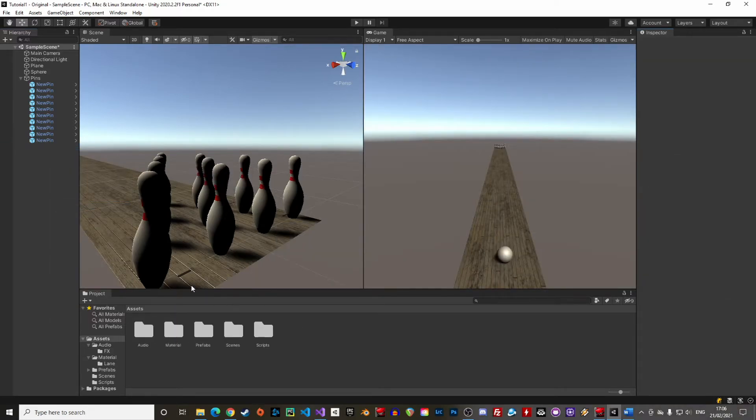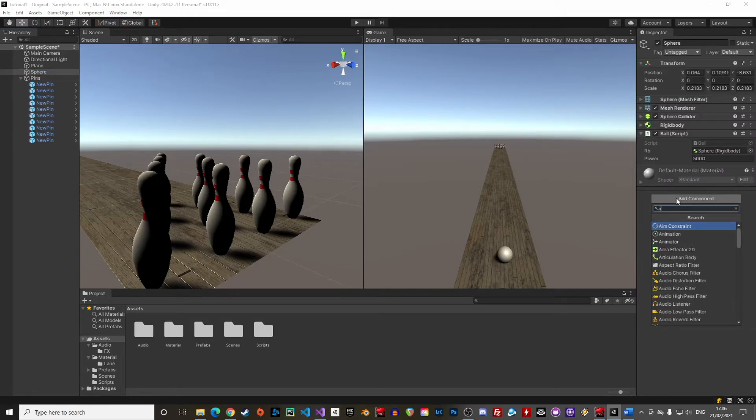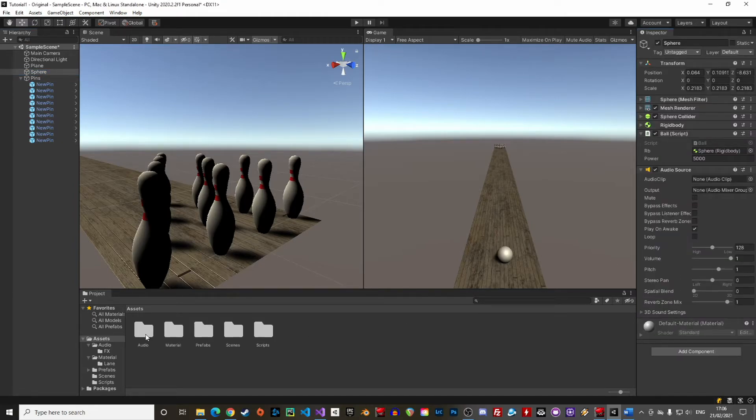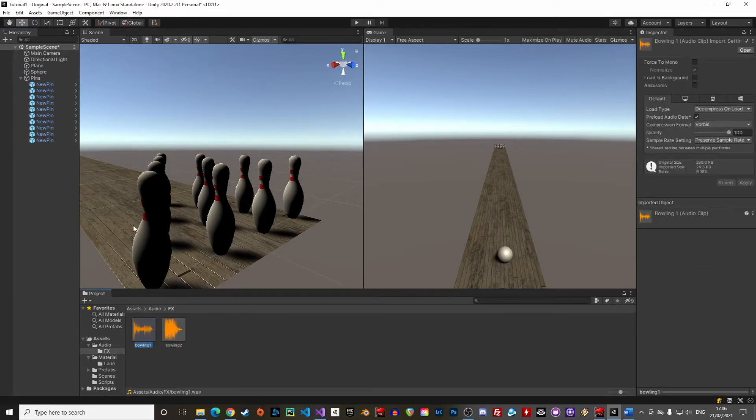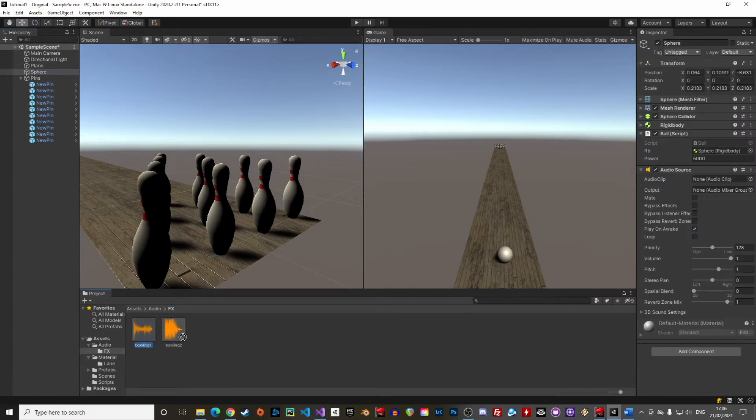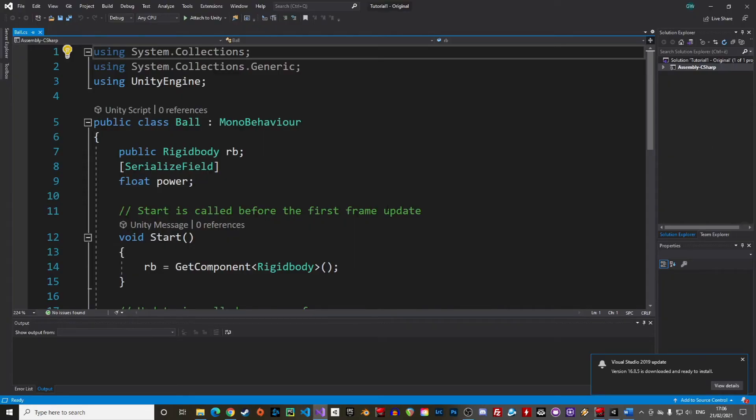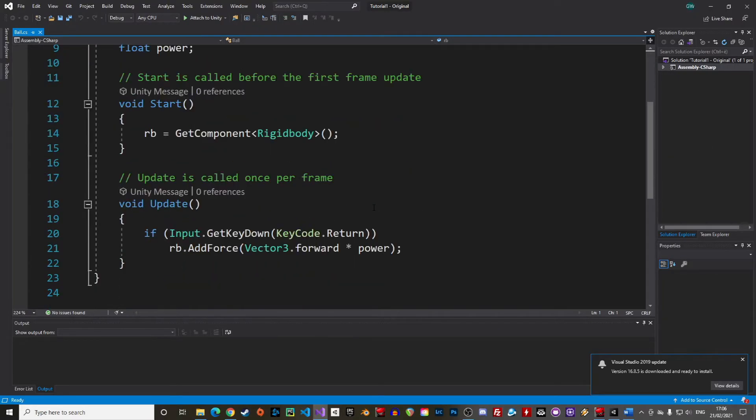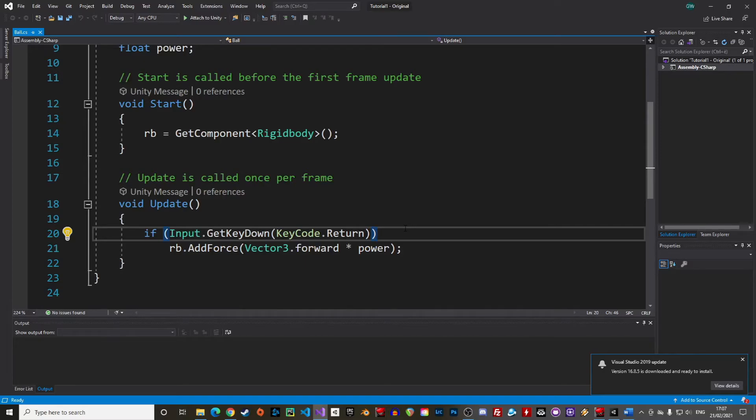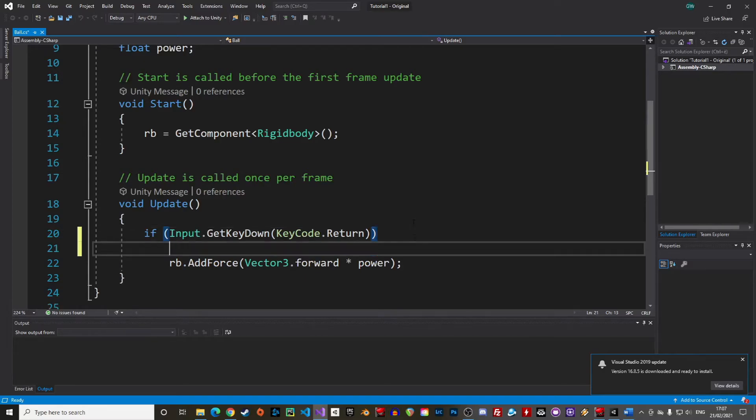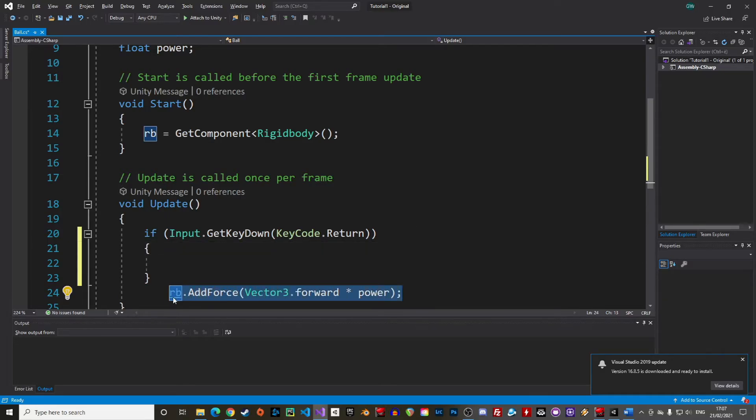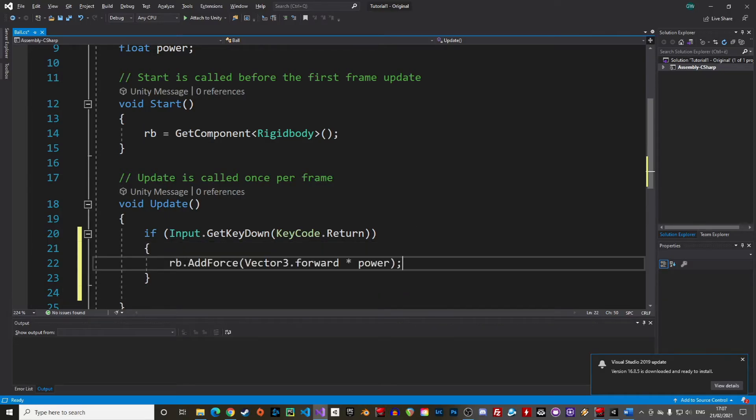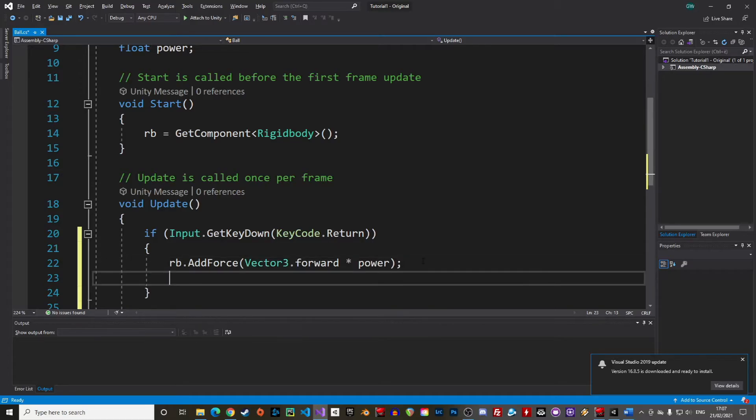Let's then add a new audio source to our ball. We can then drag and drop the bowling 1 sound effect into the audio clip of the component. We don't want the sound to play when we start the game, so let's uncheck the play on awake checkbox and go back into our code to play the sound when we actually throw the ball. For this we will add a few lines of code in our function. To go back to the script, we can just double click on the script in the inspector or in the project folder. In our update function, let's add brackets after our if statement to add more instructions.